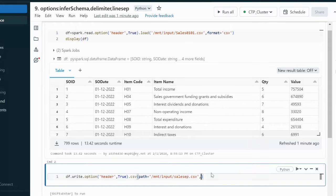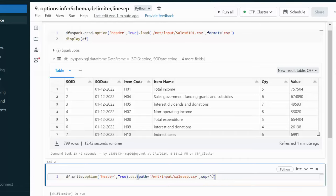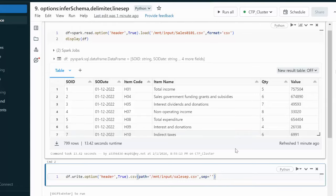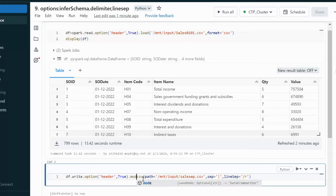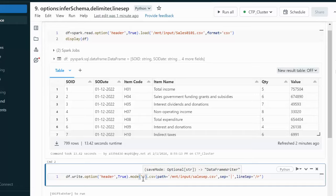Next we specify the delimiter. The delimiter option sets the separator, and here we want to use the pipe character. We can also specify the line separator — passing backslash R or backslash N — both values are available for this option.